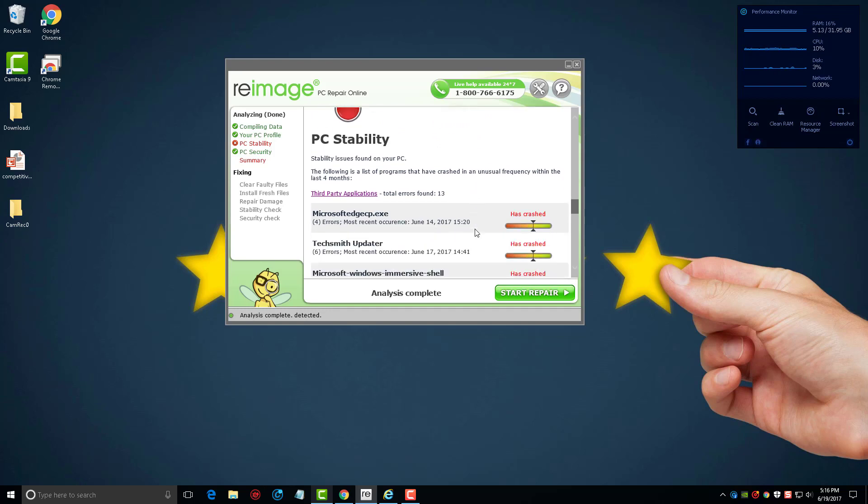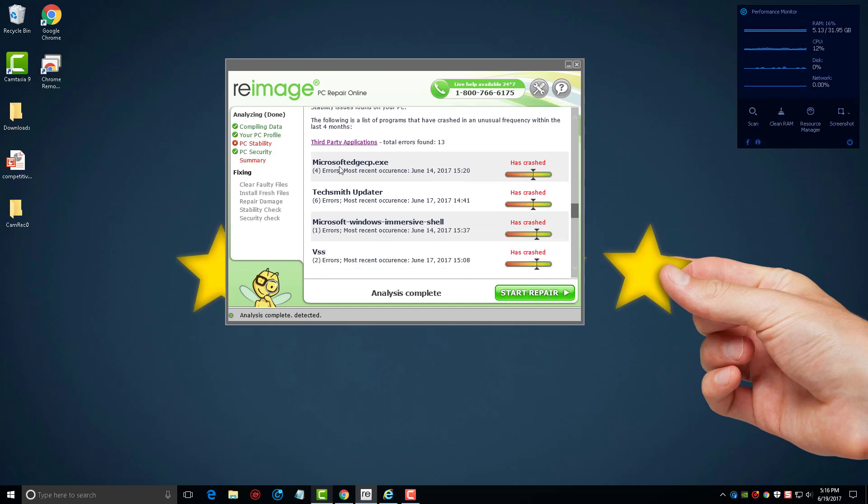So we'll scroll on down and it's going to say okay, your computer has a few stability problems. This is what it's recognized has happened over the past four months, and these programs have crashed on me. You may have a massive list showing here of programs that have crashed on you if you got some serious issues with your computer.